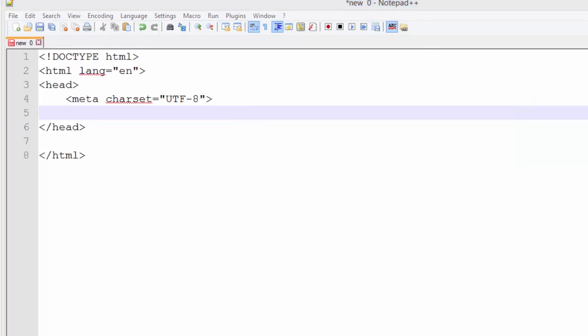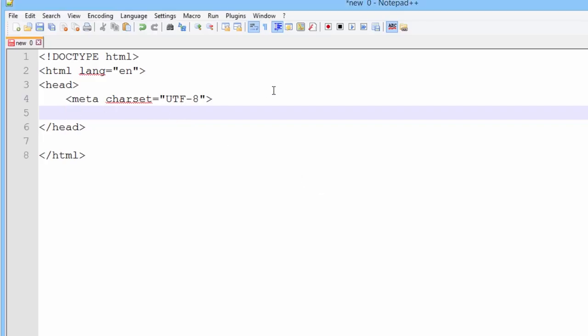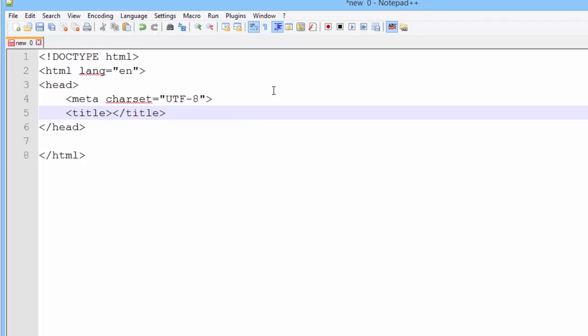The second child element of the head section of your document is the title. And it is a container element, so we'll open and close it at the same time.